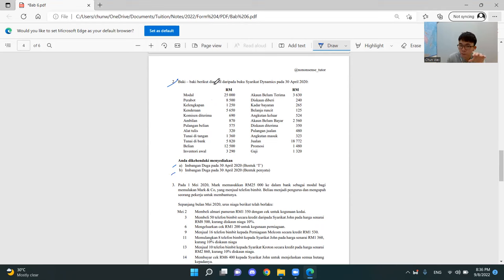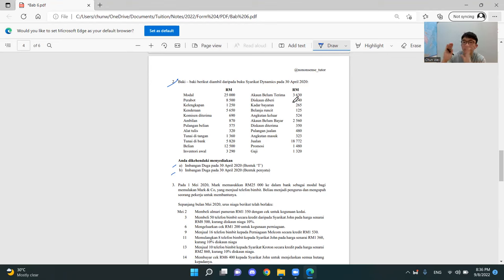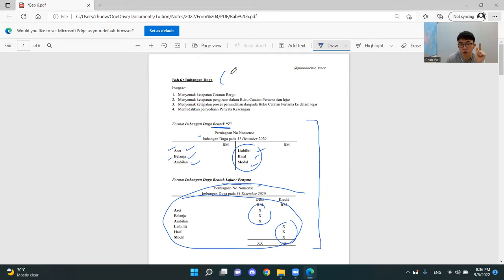So this is a typical question. They give you the information — modal is how much, perabot is how much, they give you the amounts. But now we have to susunkan, we have to arrange it, so that dia jadi satu imbangan duga. What is imbangan duga in English? We call it a trial balance, or shortcut TB.